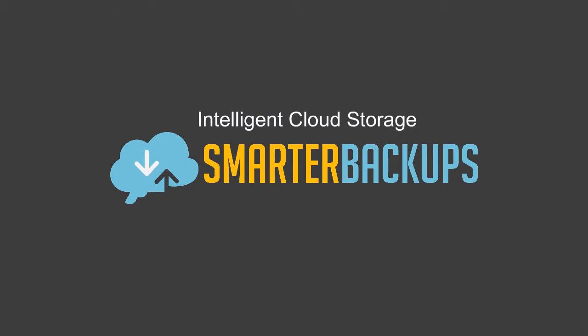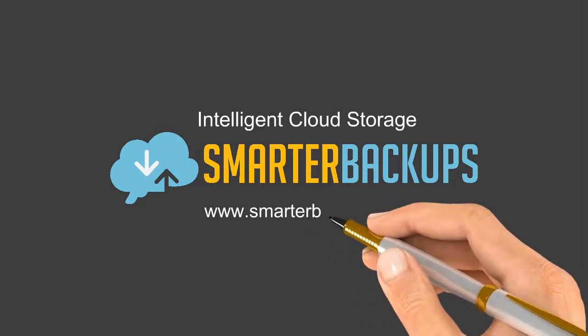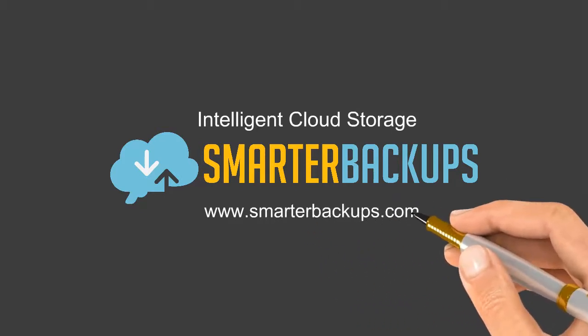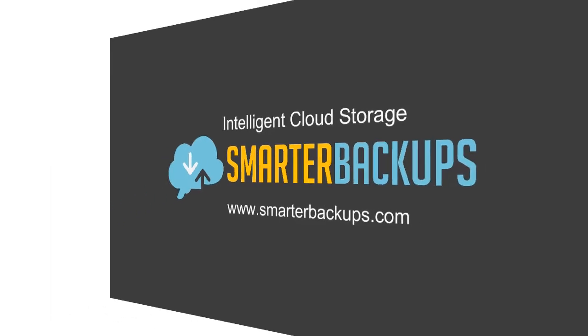Smarter Backups provides a cutting-edge cloud storage and data backup platform for businesses of all sizes. Visit us today at www.SmarterBackups.com to learn more about our platform and to sign up for a free trial.